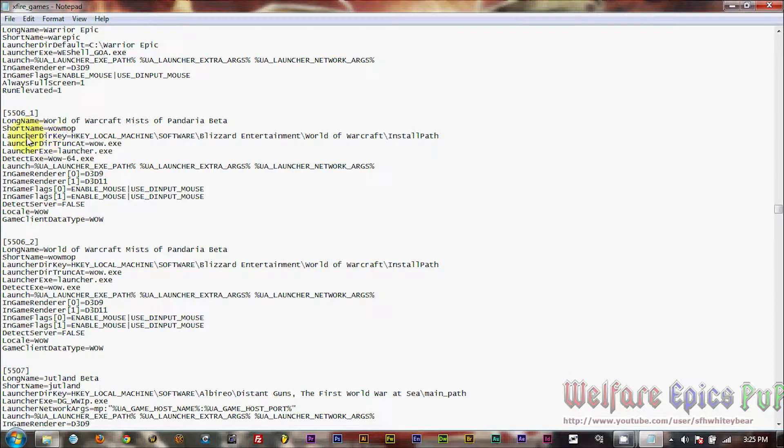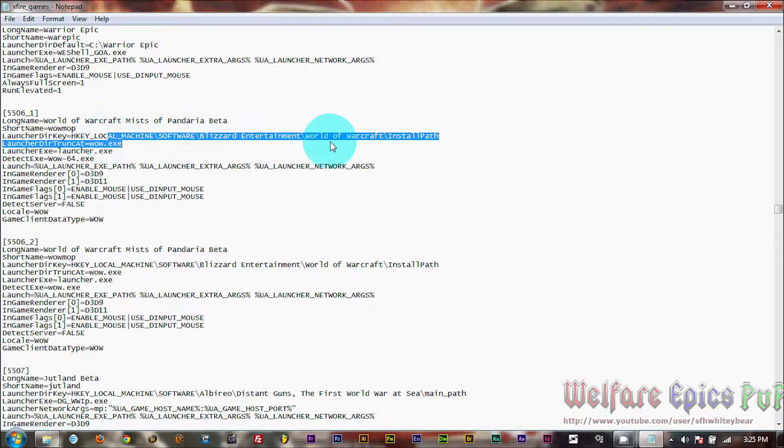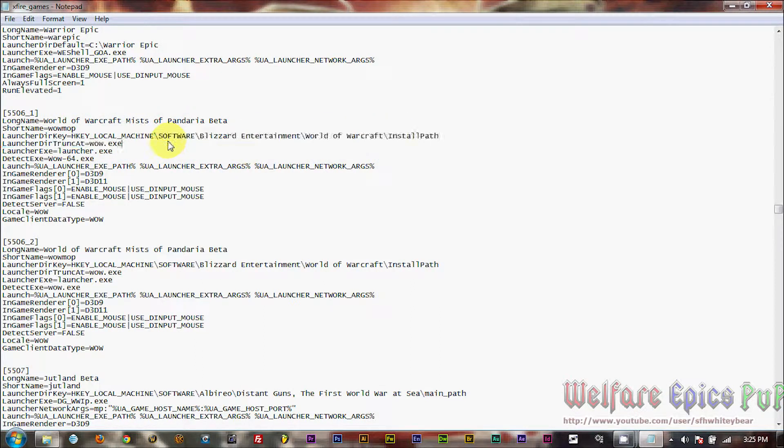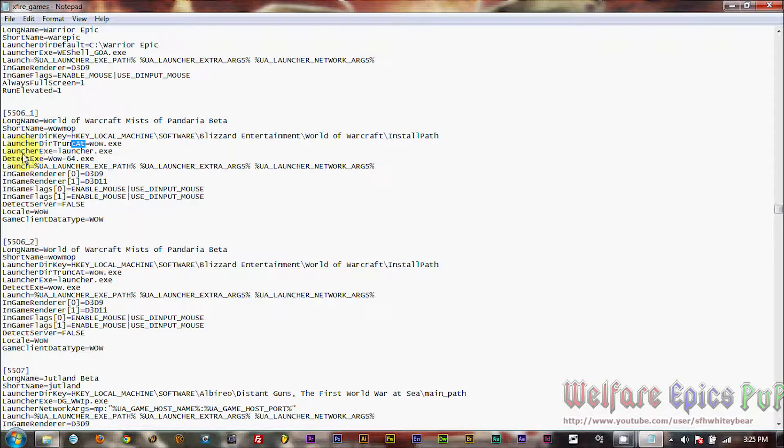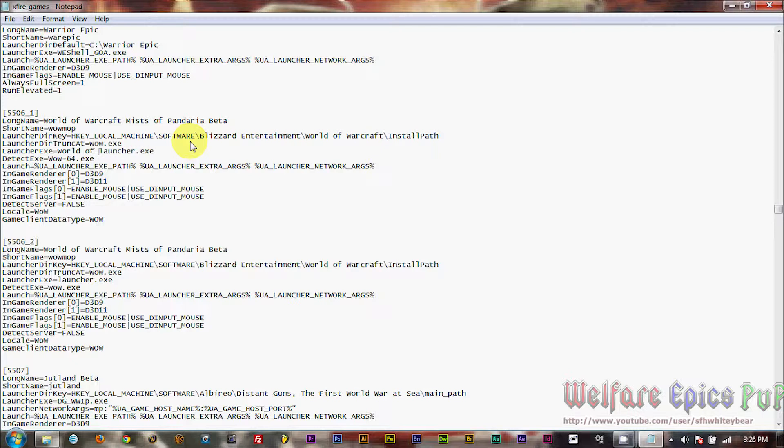Last time we changed this file path. We're not going to do that this time. We don't need to change this either. We do need to change the launcher.exe file name, because it's different for the beta. So we're going to enter World of Warcraft beta launcher.